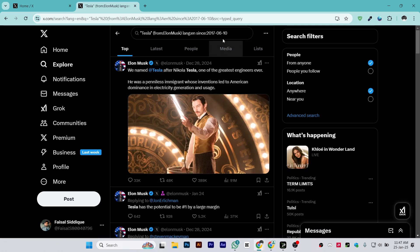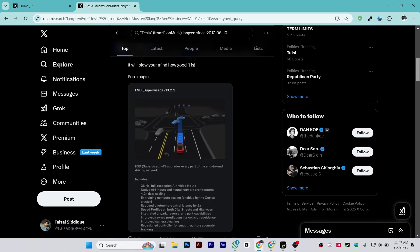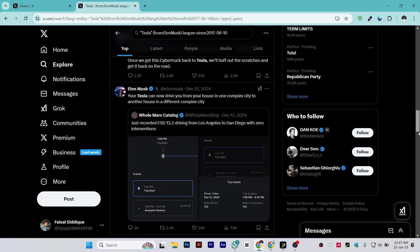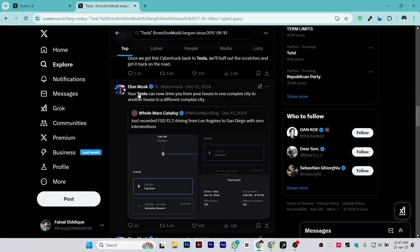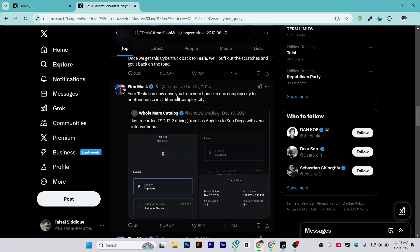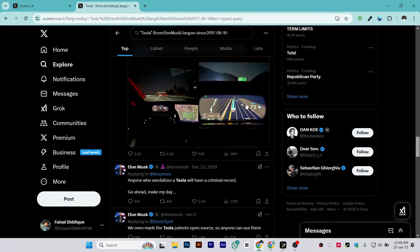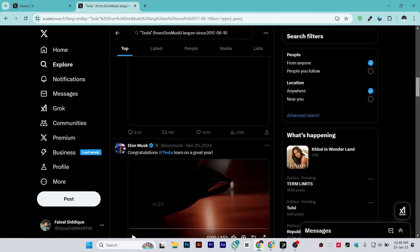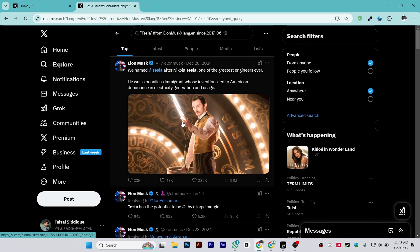Once you click on Search, you will be able to see all the tweets. As I entered the date from 2017, you can see all the tweets that include the specific word 'Tesla' from 2017. That is the simple process of how you can find old tweets on Twitter or X.